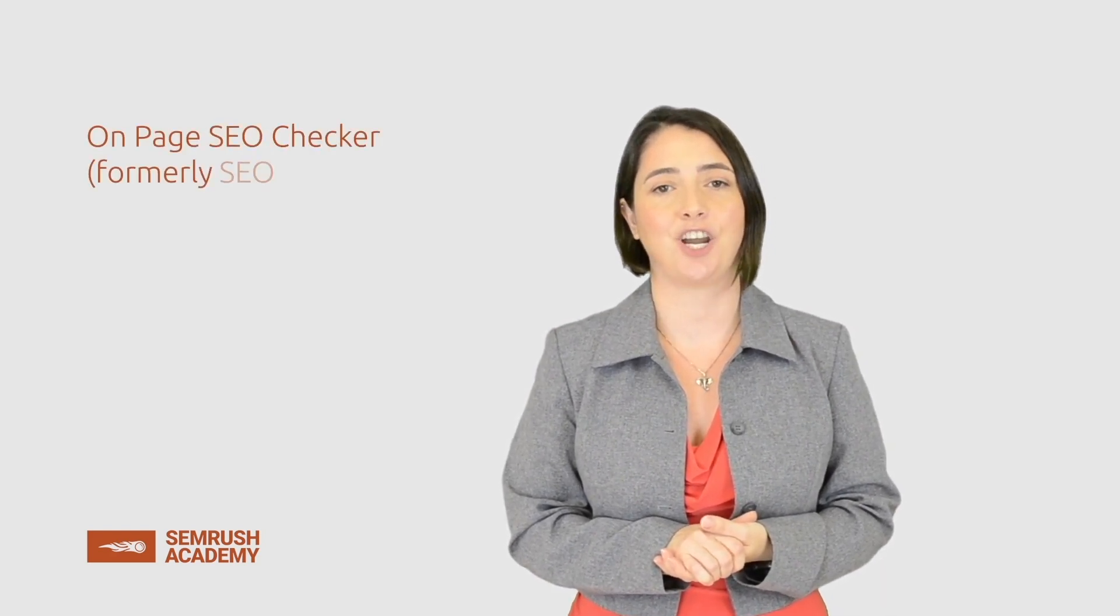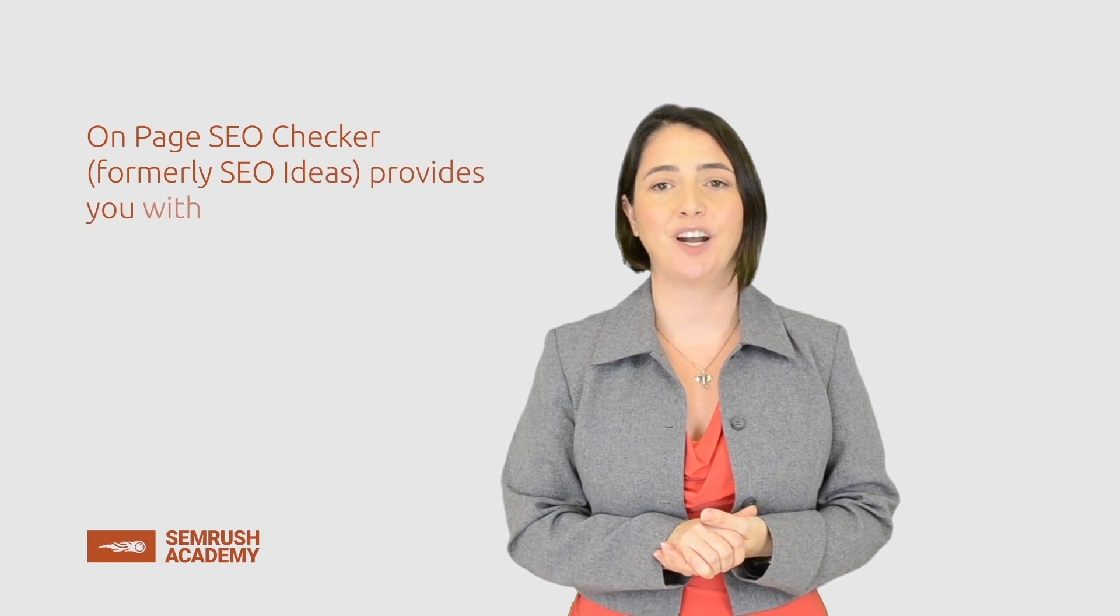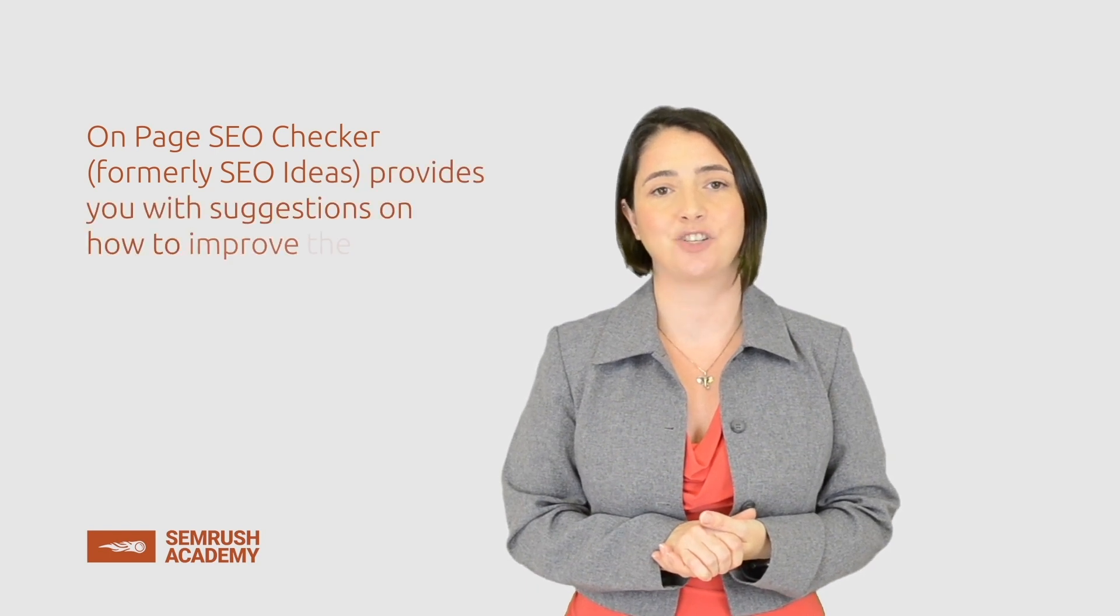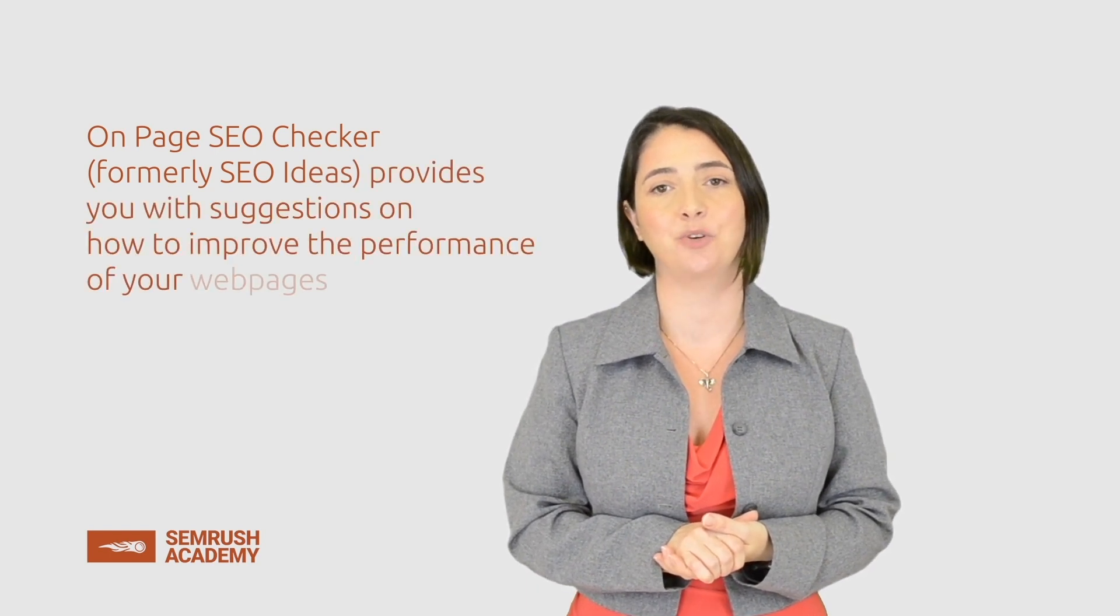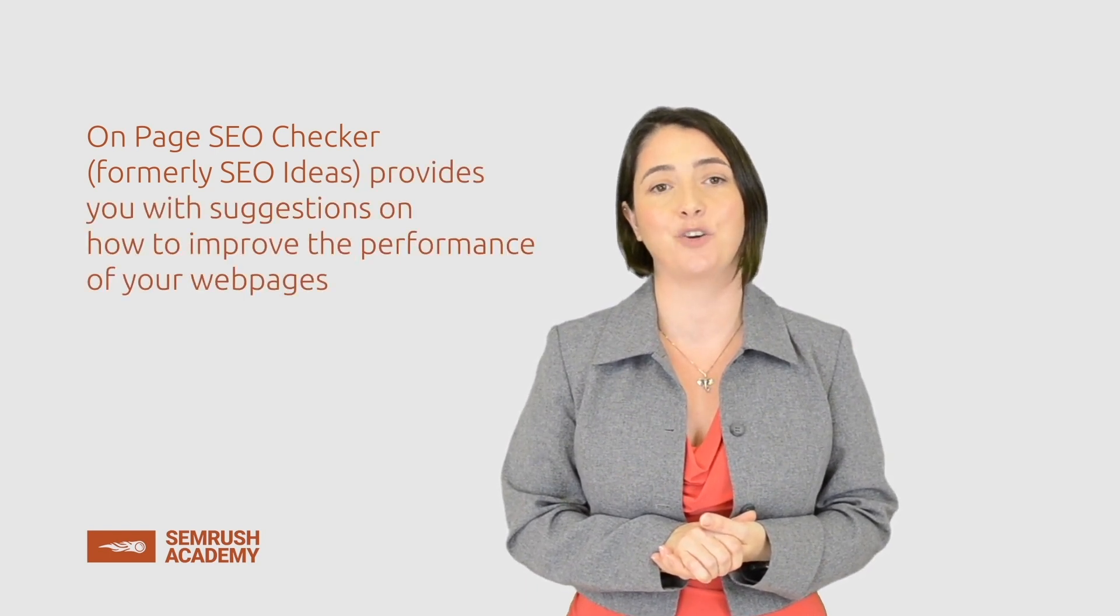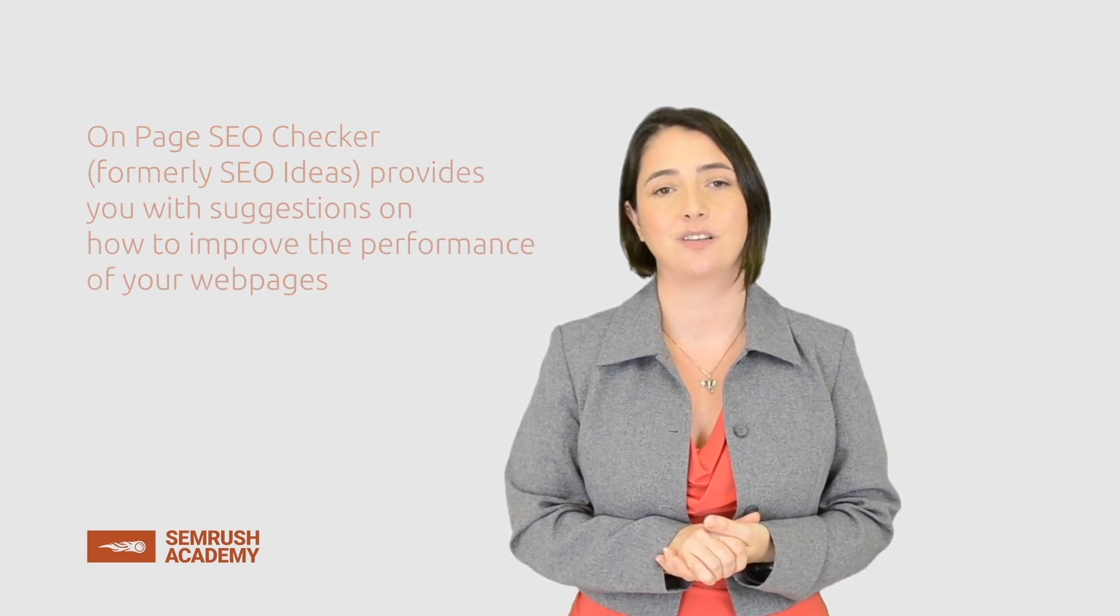Let's wrap it up. In this lesson, we went over on-page SEO checker, which provides you with suggestions on how to improve the performance of your web pages. Remember that practice makes perfect, so try using on-page SEO checker to get recommendations for your pages. Go to the Read Further section to continue studying. Also, be sure to visit our blog and knowledge base for more information.